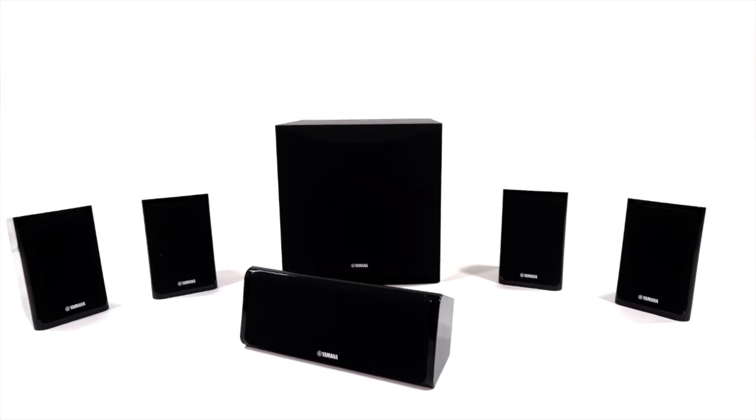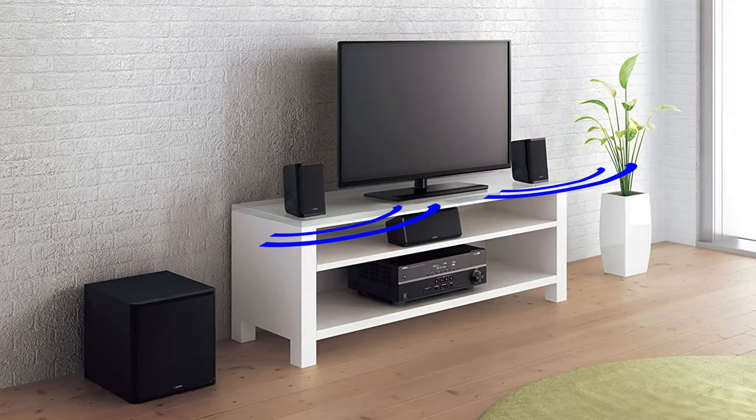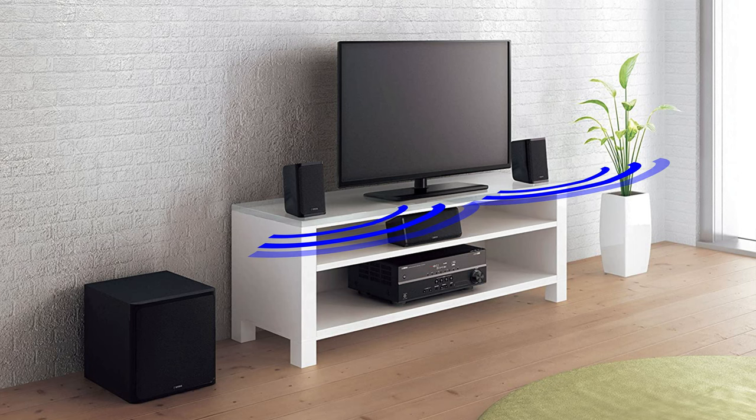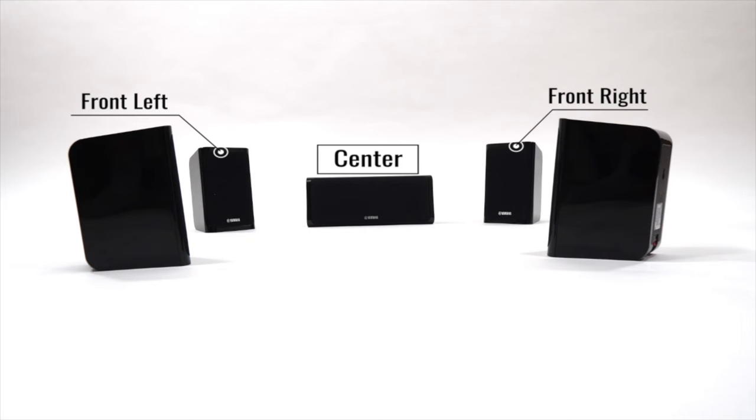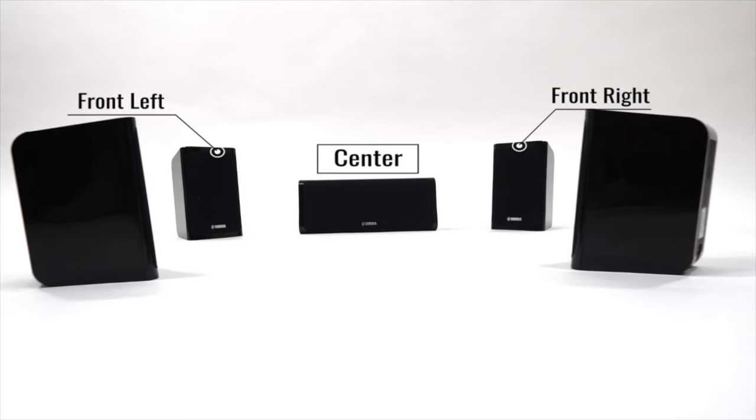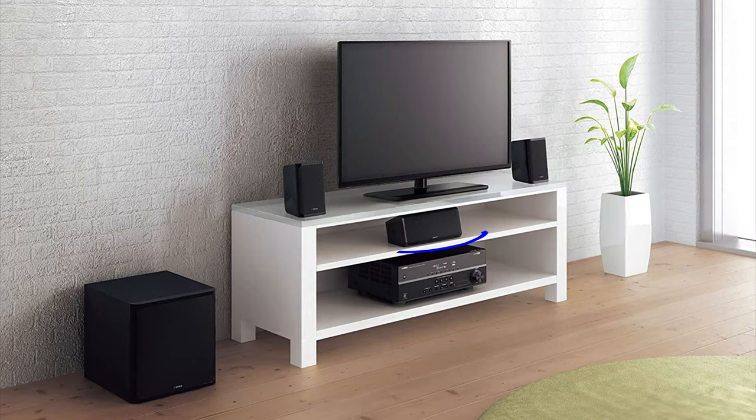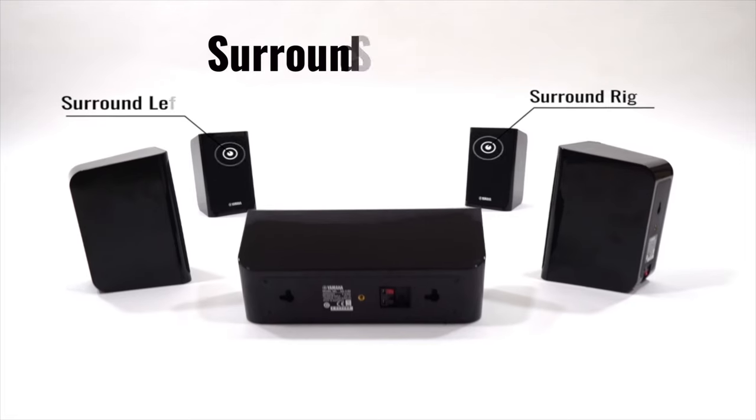Front speakers handle the main sound. Place them on the left and right sides of the TV facing directly forward. Center speaker handles the dialogue. Place the center speaker between the front speakers above or below the TV facing directly forward.